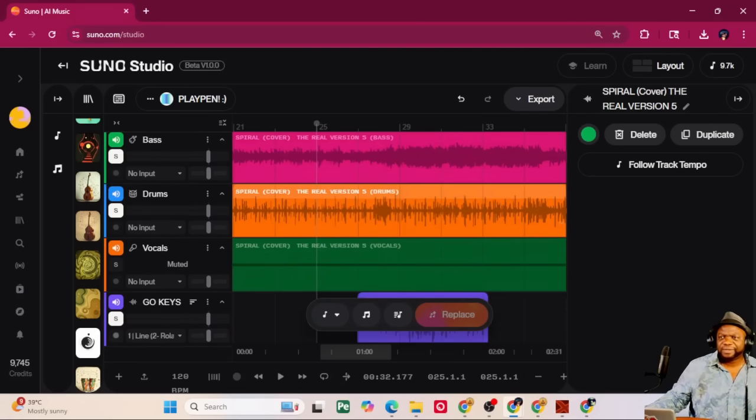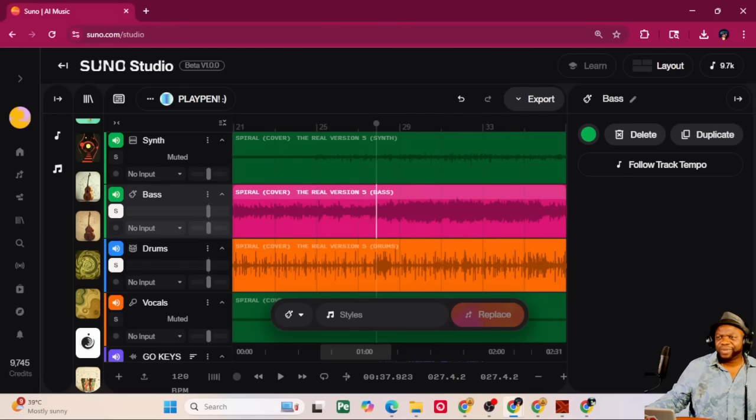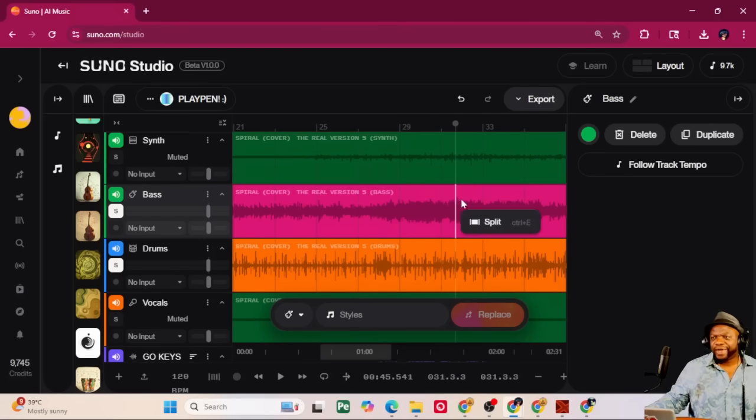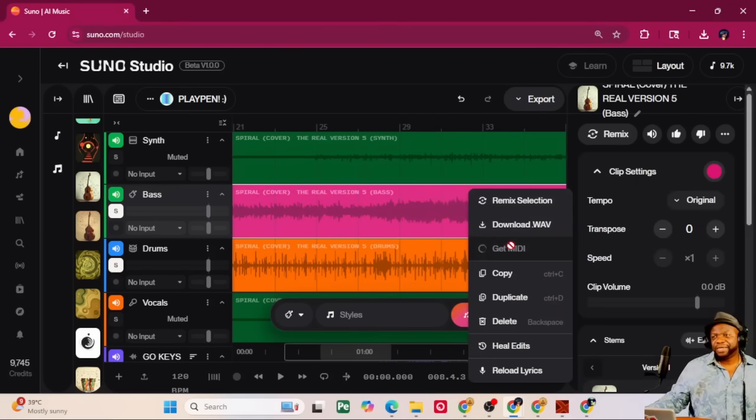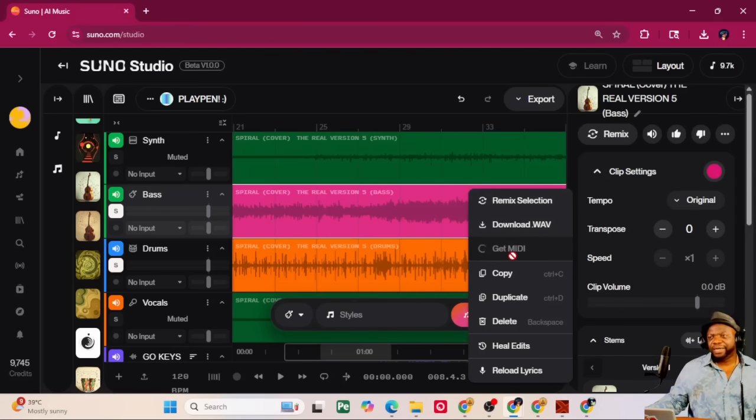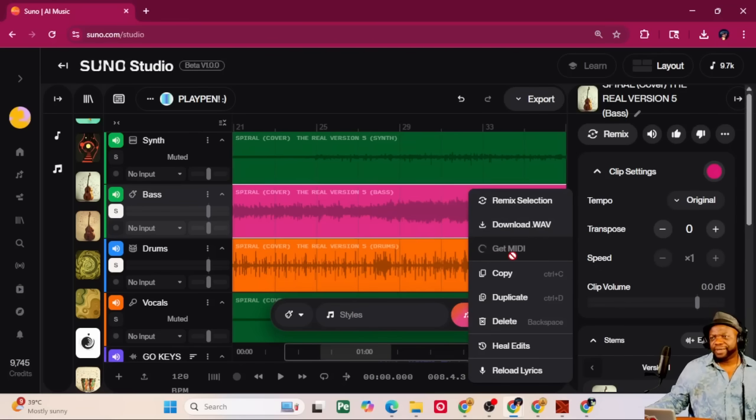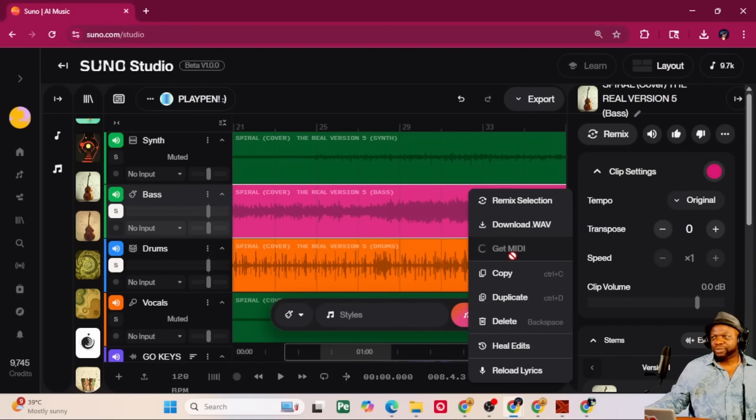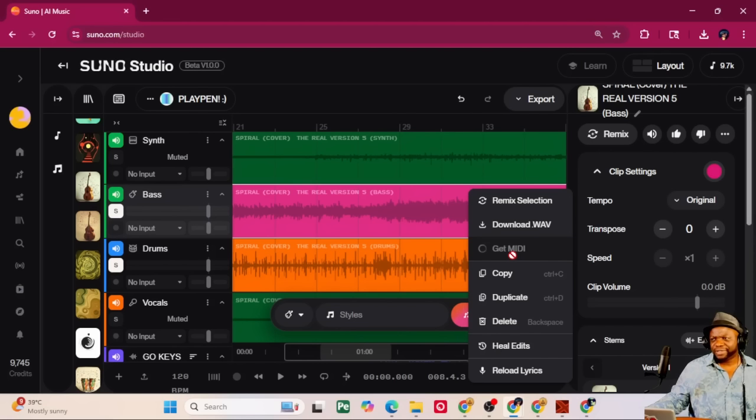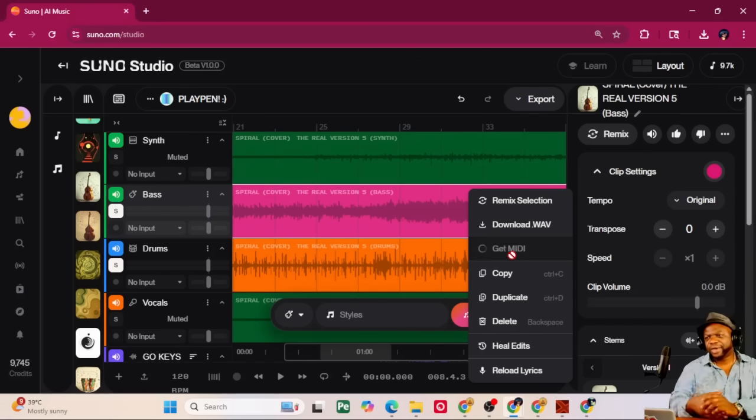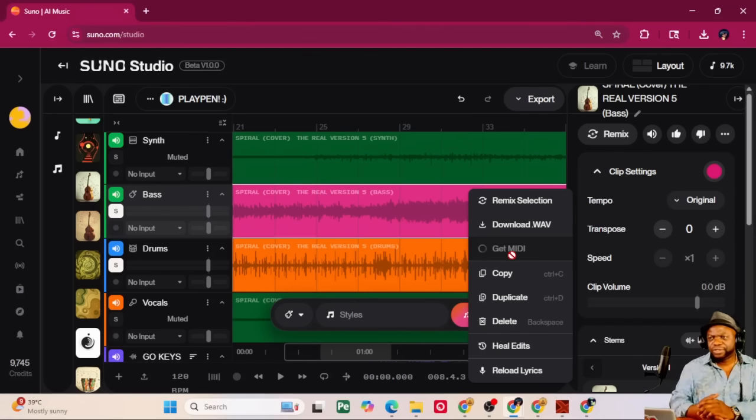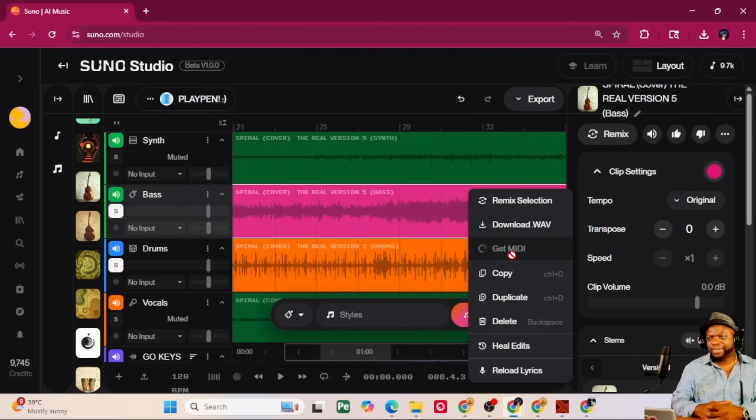For example, let's say the bass, right? If I wasn't happy with the bass, I could right-click on the bass, and I could just get MIDI, just the MIDI for one instrument, the bass. And what I like about Studio is it doesn't get crazy charging you credits and credits and credits. I think it's a decent package. I've got about 10,000 credits now. And just knowing how the game is played in Suno, every month, you get a refresh.